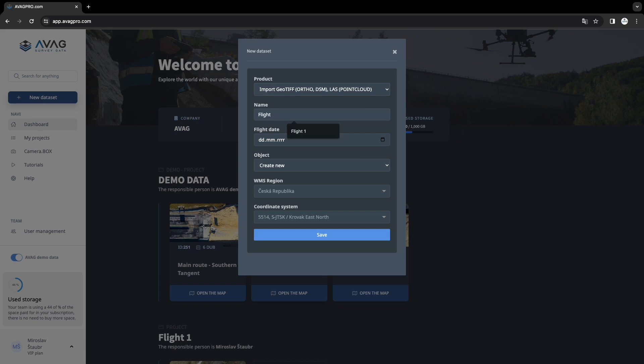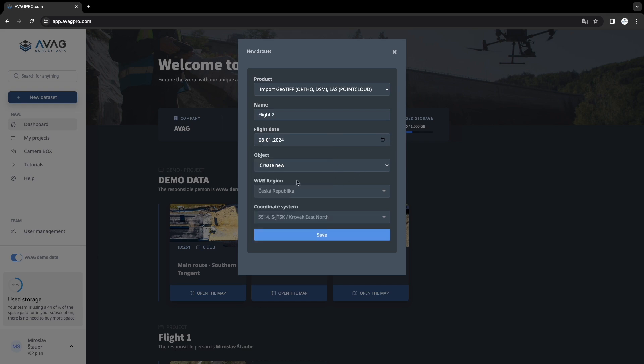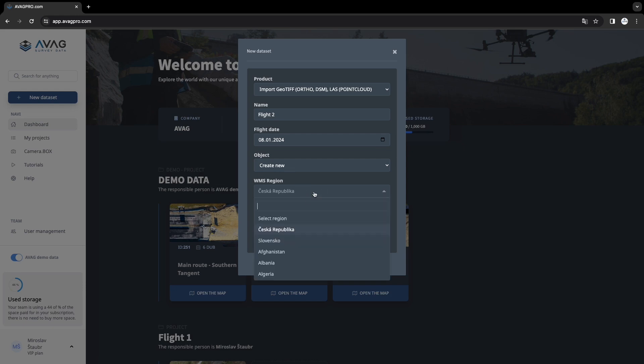Enter your project name. Choose the date when you captured the data. This is important for correct data layering. AVAG will automatically create the necessary structure for you.